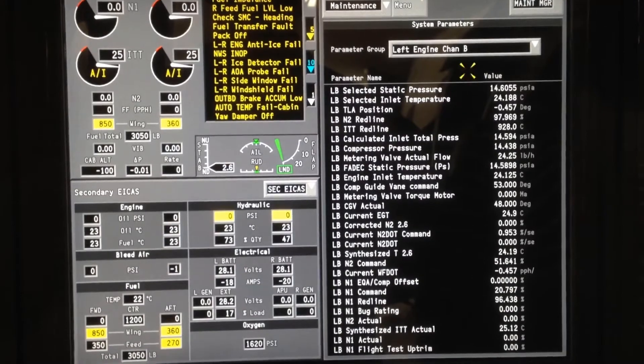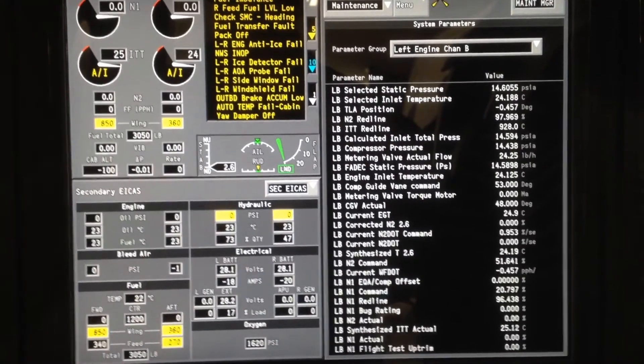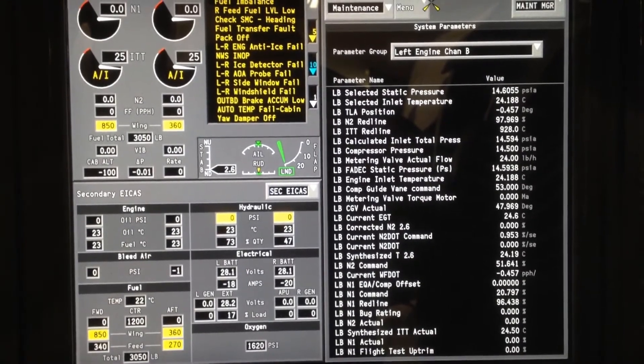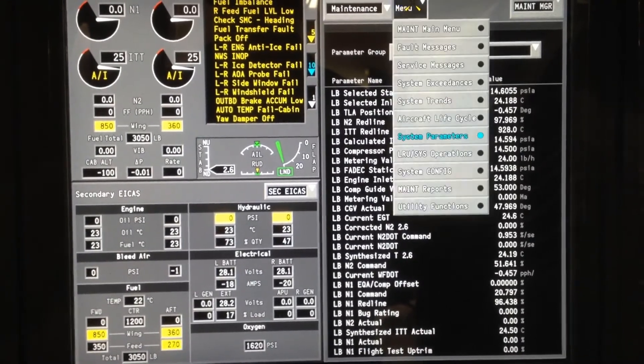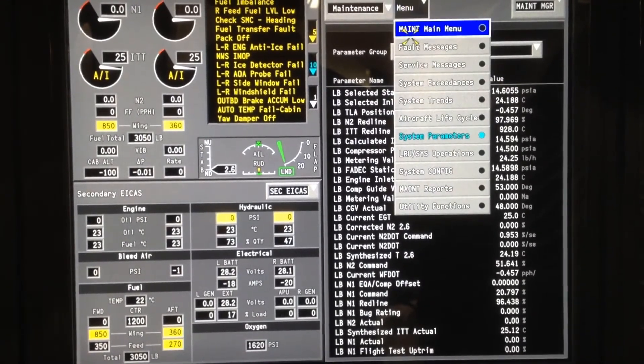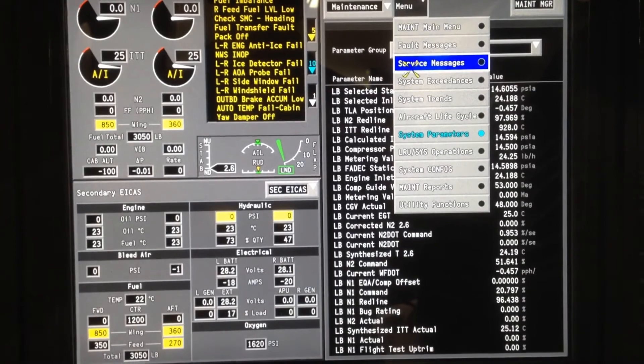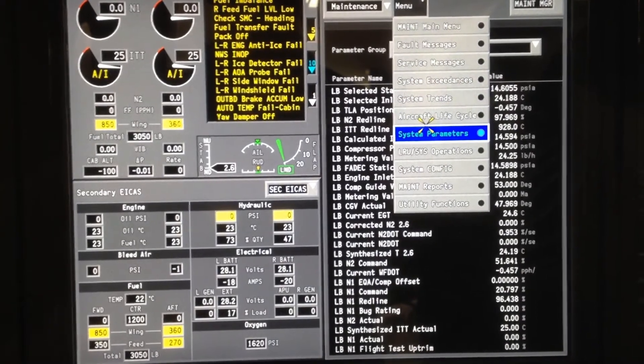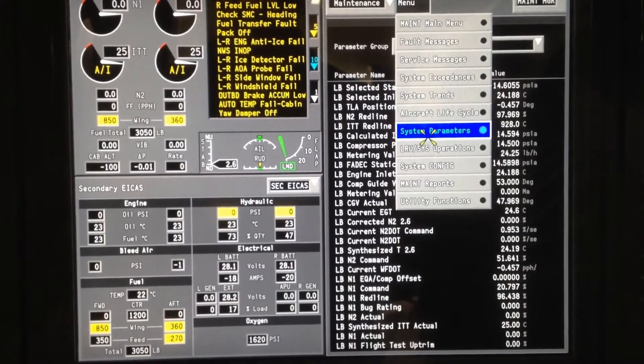From there, we can go back up to the menu. Again, once it's highlighted, you can select anything that's highlighted.